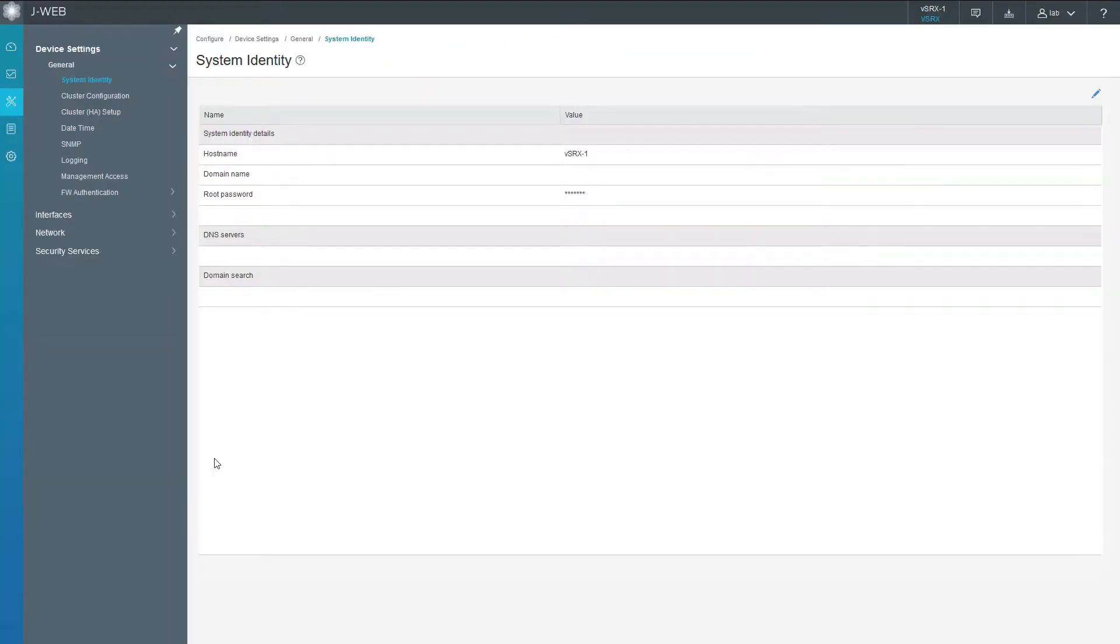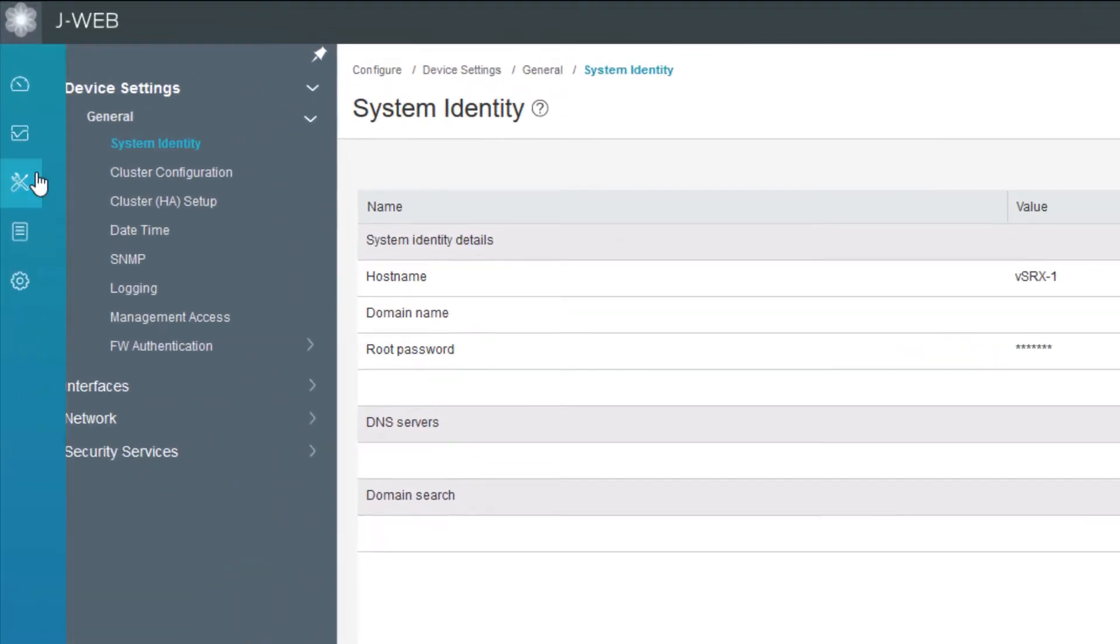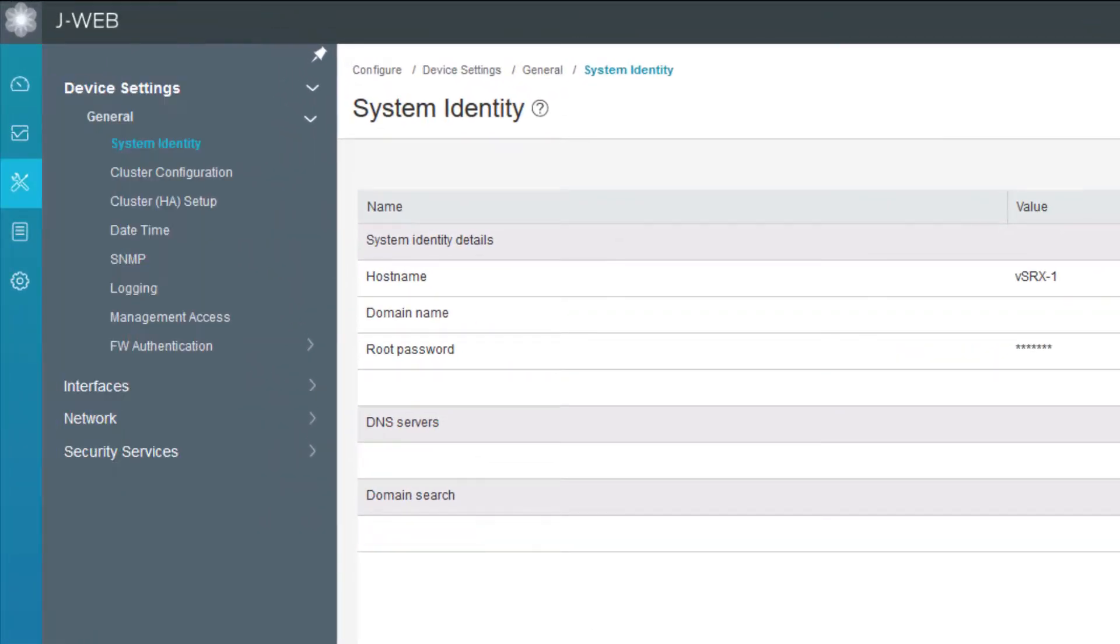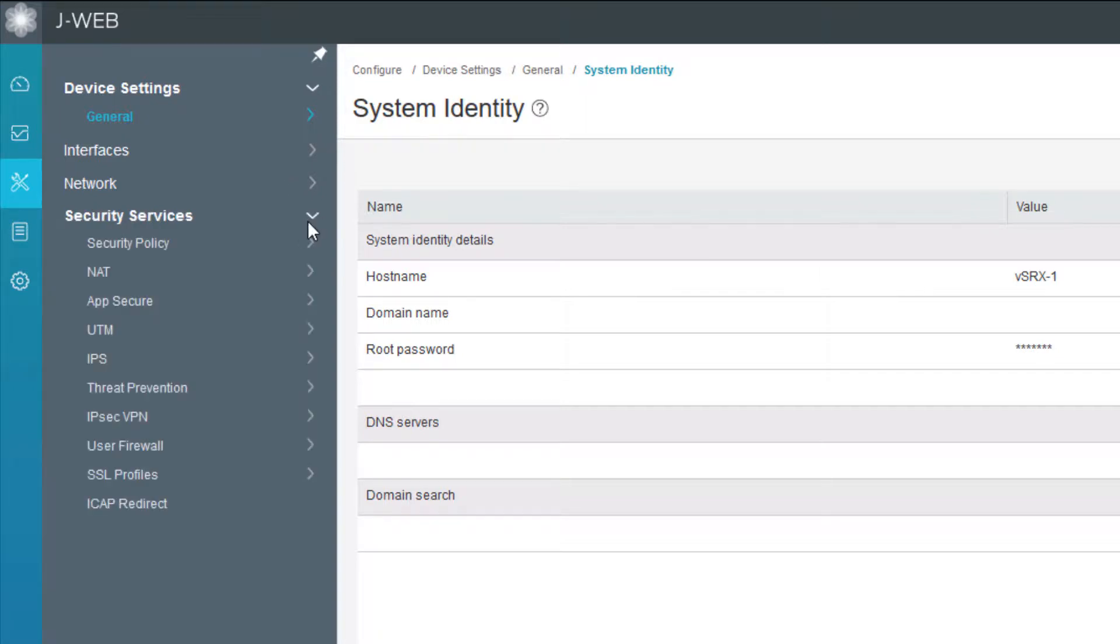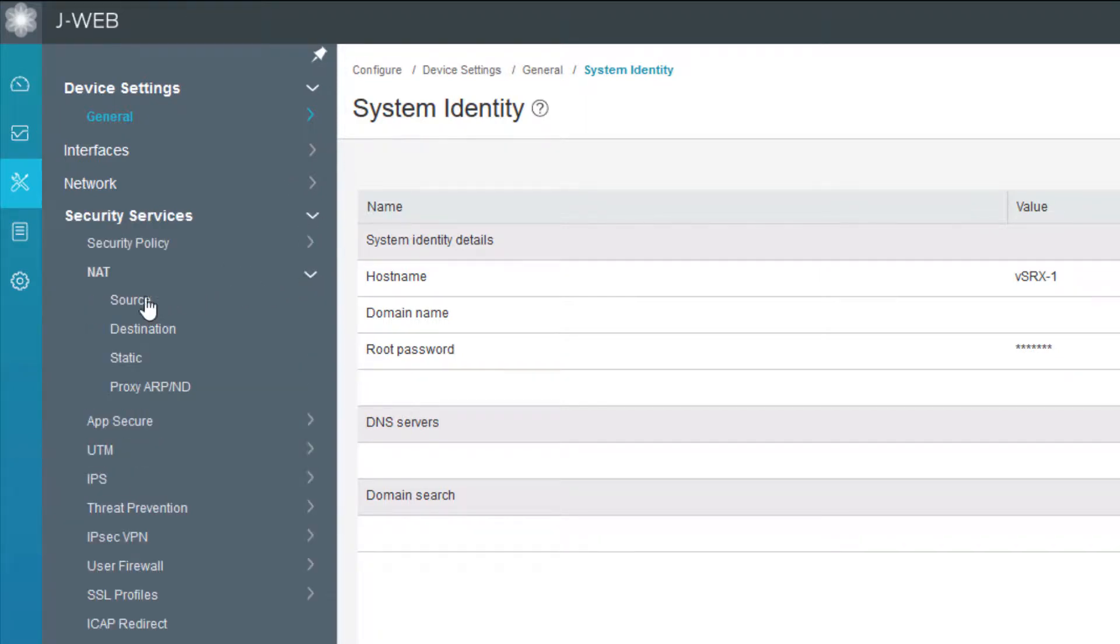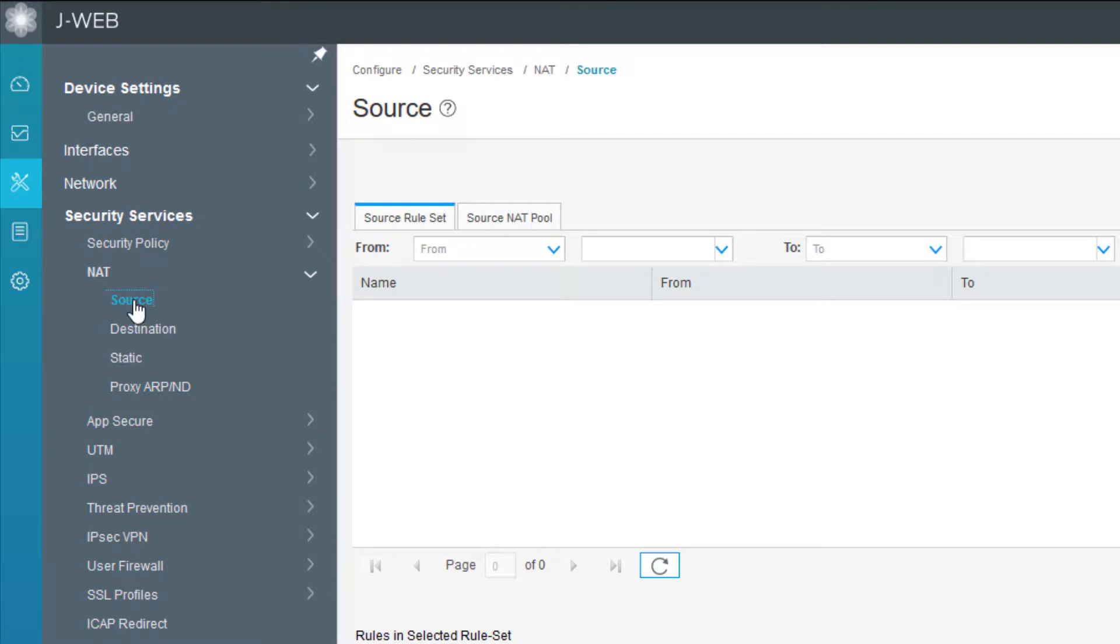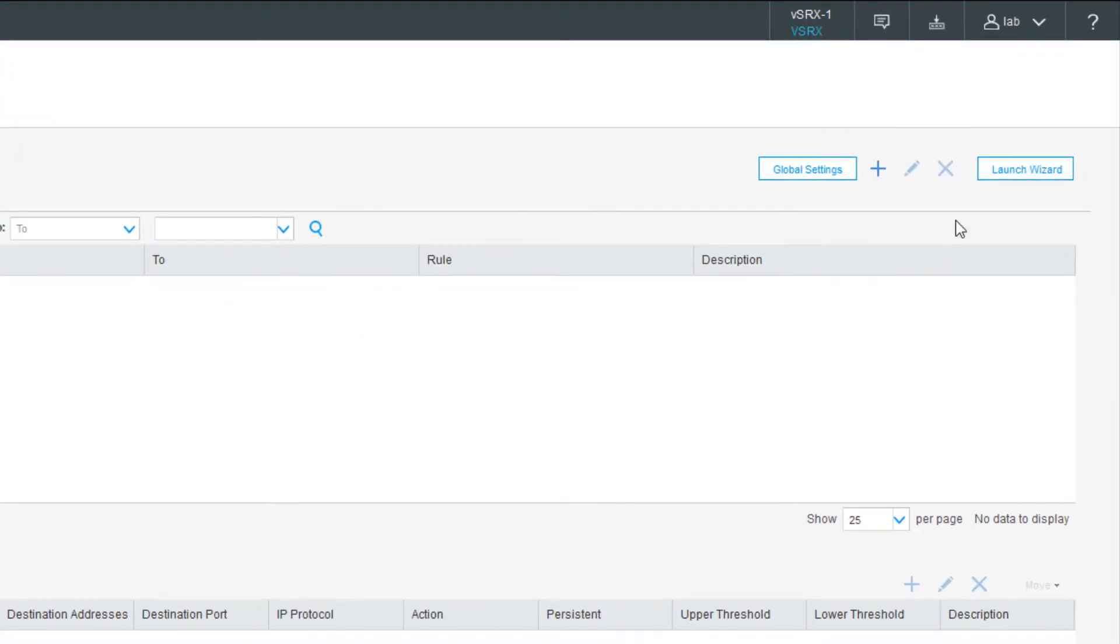Here is the J-Web interface for vSRX-1 and we are currently in configure mode. We need to go to Security Services, then NAT, then Source, and then we'll select the Launch Wizard button.